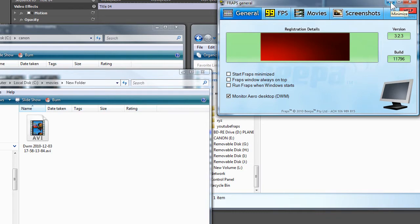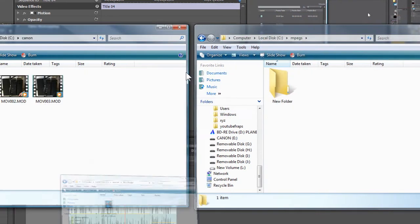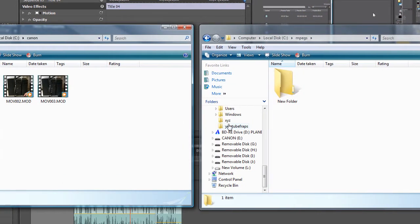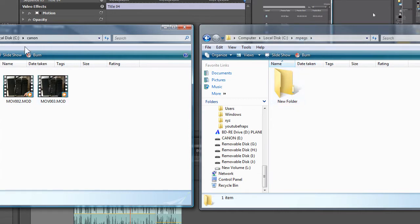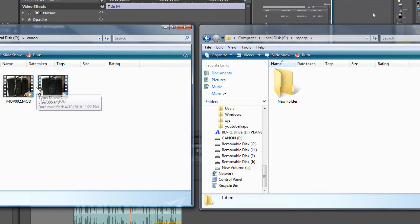I'm going to minimize this. You can see in here we have an MPEG folder and we also have one called Canon. And what I'm going to do with these video clips in the Canon folder is try and bring them into Premiere.